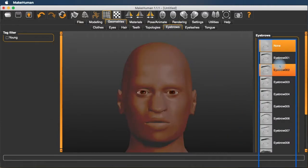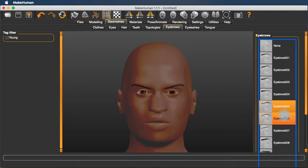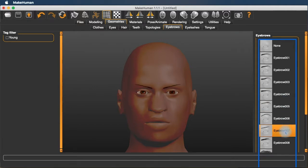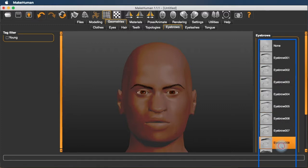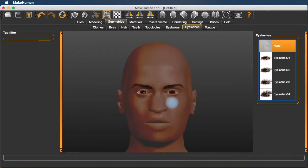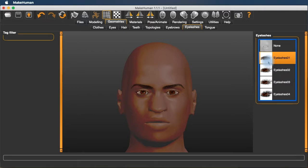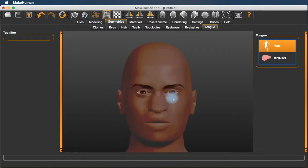You can add eyebrows, which add a lot of personality. Eyelashes, which are a little bit problematic. You probably don't want to add eyelashes. And a tongue if you're going to be doing anything with an open mouth.